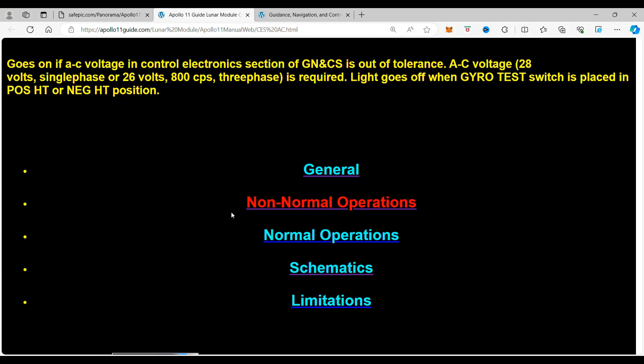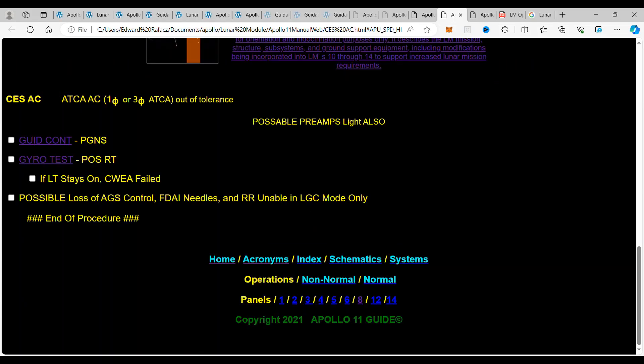So if you are a Patreon subscriber, if you click on the non-normals, it takes us to the checklist. So we have the CES AC, and that means that the Attitude Translation Control Assembly for the Lunar Module on AC Power is out of tolerance. Now, that's for this letter as five, but that stands for phase one or phase three. Those are out of tolerance.